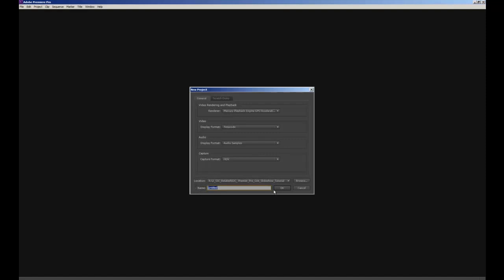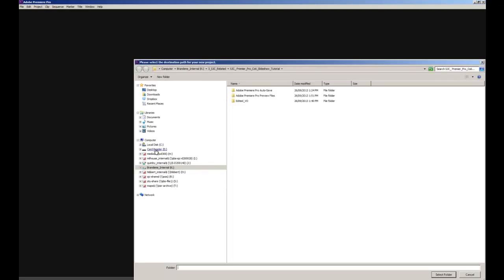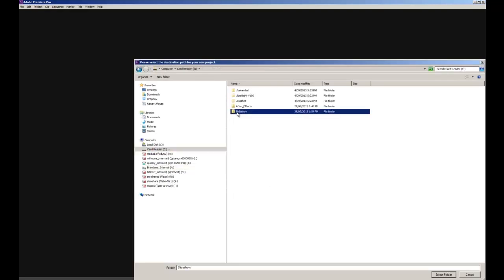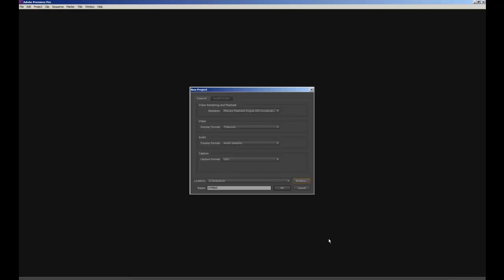We're going to make sure that we're saving to a secure location such as an external hard drive. So we'll click Browse and navigate — you can see here I'm saving to a removable disk inside a folder called Slideshow. I'll select that folder and give my project a name: slideshow maps 1, and press OK.